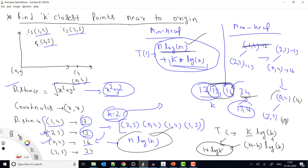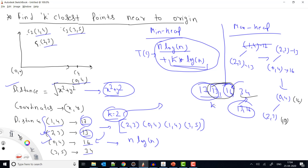After processing all elements, whatever remains in the max-heap represents the K closest elements. Here, (2,3) with distance 13 and (0,4) with distance 16 are the closest. We fetch them one by one and print the result. This is how the max-heap approach works: create a max-heap of K elements, then for each remaining element, if it is less than the top, remove the top and insert the new element.